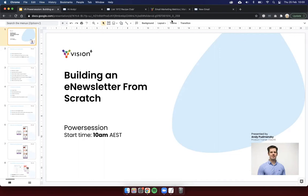Hello everyone, welcome to this morning's Vision 6 Power Session, building an e-newsletter from scratch. My name is Andy, the product trainer here at Vision 6, and I'll be taking you through today's session.